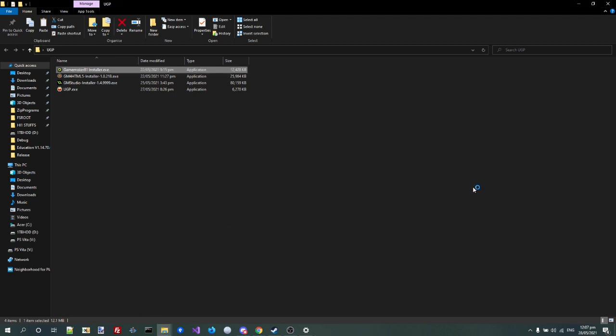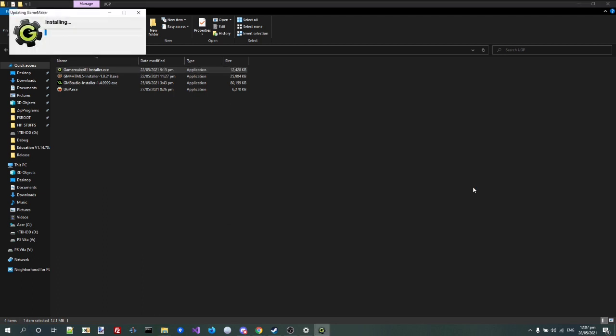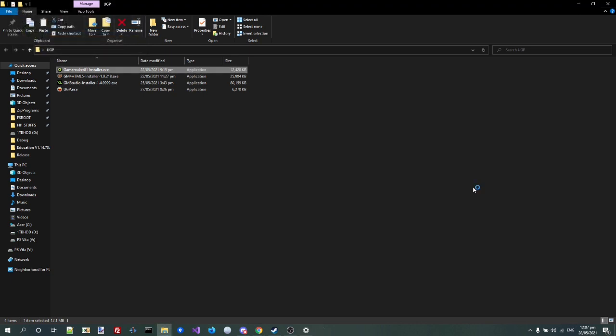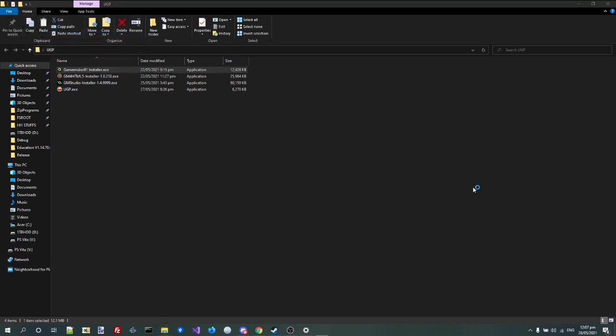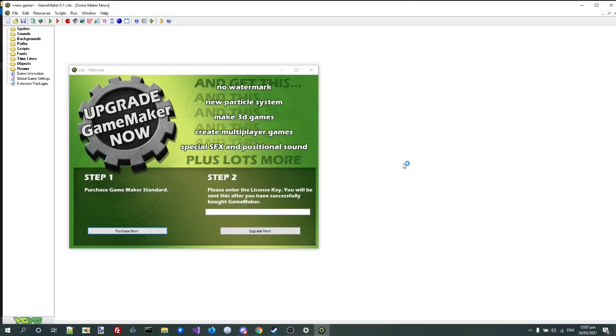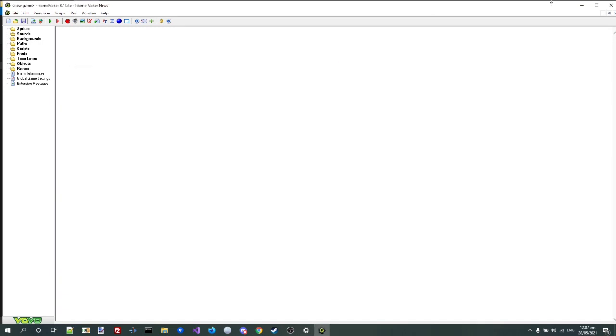Okay, great. Start GameMaker. As you can see, it's the right version.